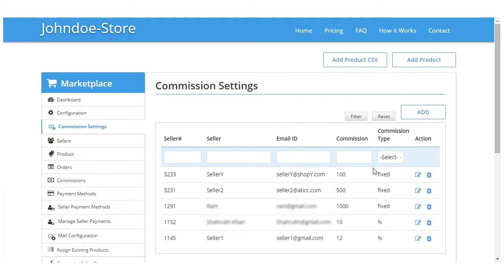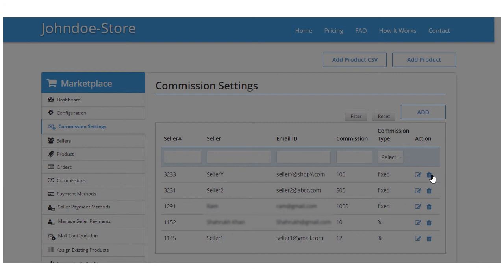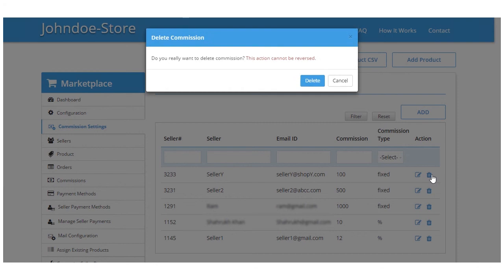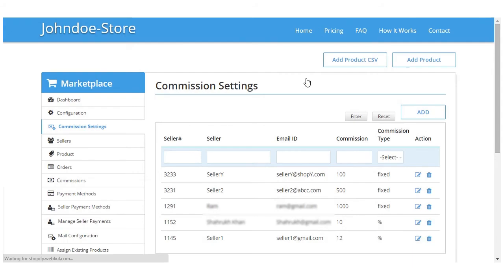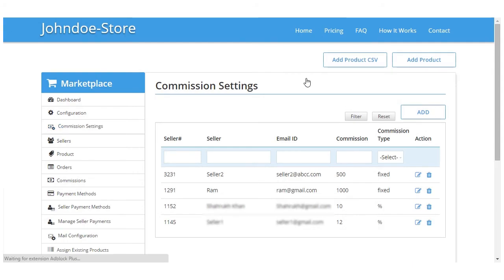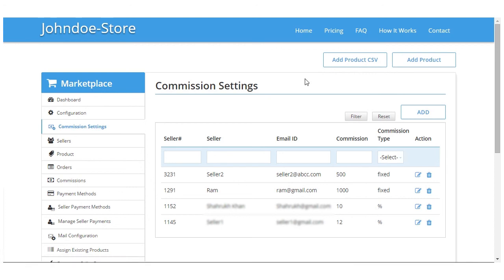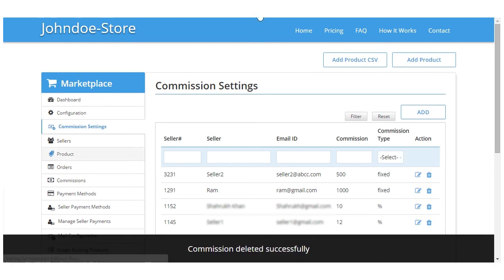In case you want to delete a particular seller's commission, you simply have to click here. Do you really want to delete the commission? Action cannot be reversed is the warning, and you simply have to click on the delete button and the particular selected seller's commission will get deleted. Coming on to commissions.